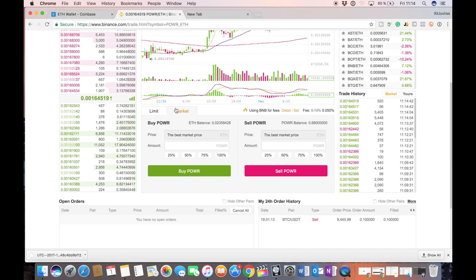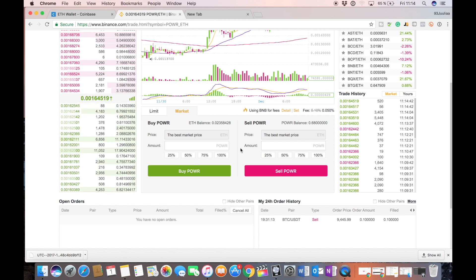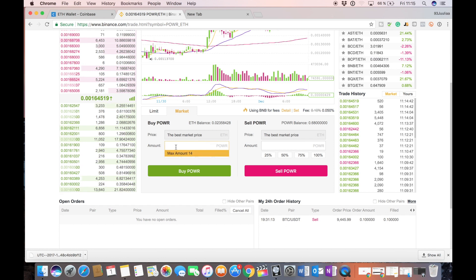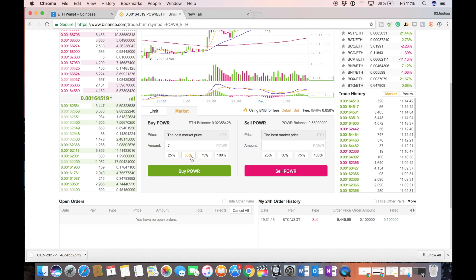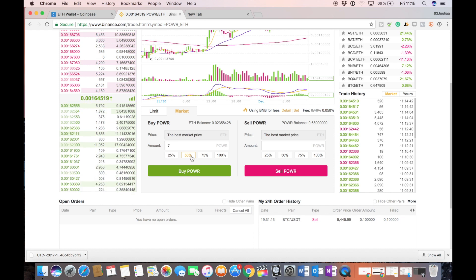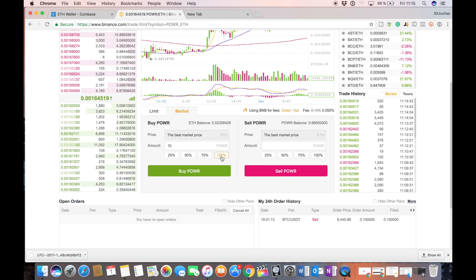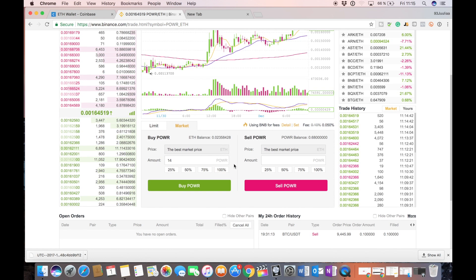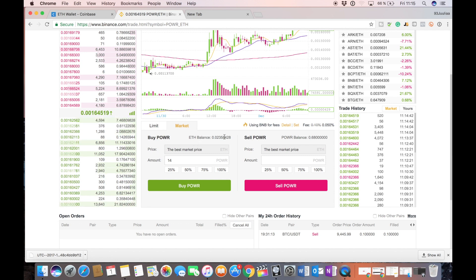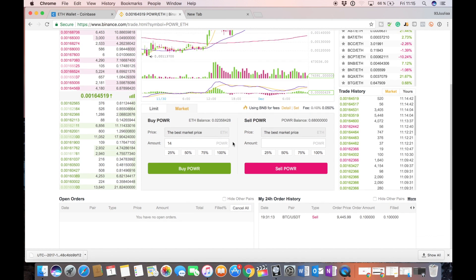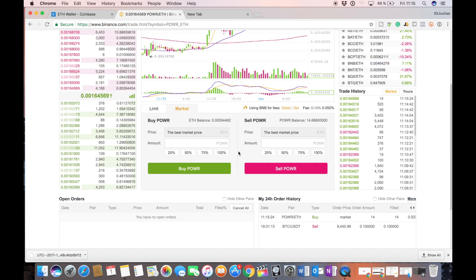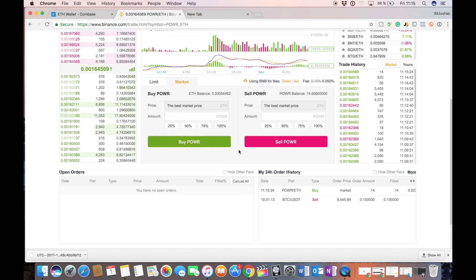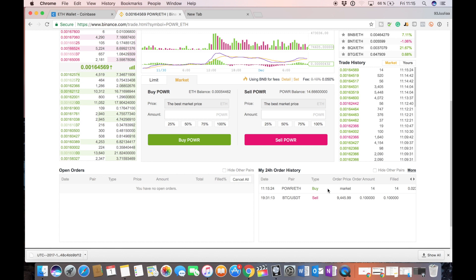But for this example we're going to use the market and that means you're buying the token at market price. So we can either buy for 50 percent of our Ethereum we have right now or 75 percent and we're just going to do all, we want to buy for our whole Ethereum balance which you can see here. And let's press buy power ledger. Succeed.